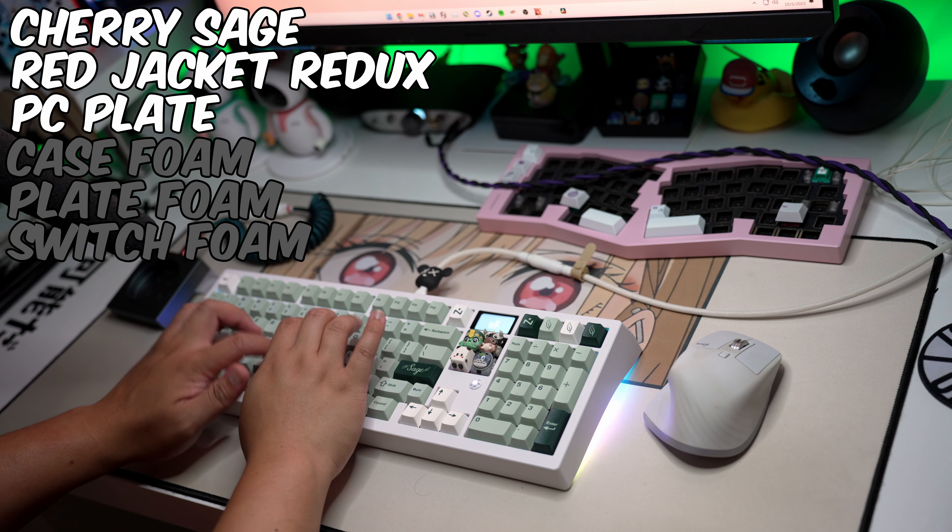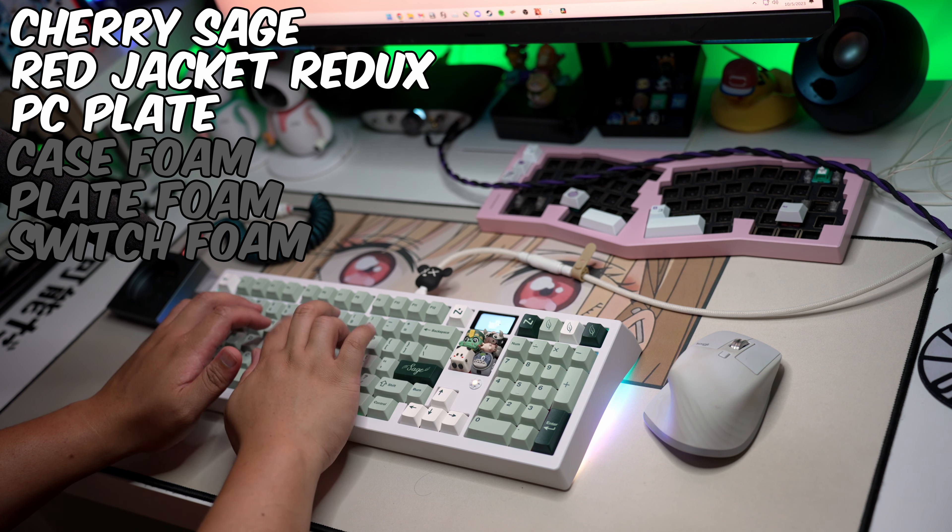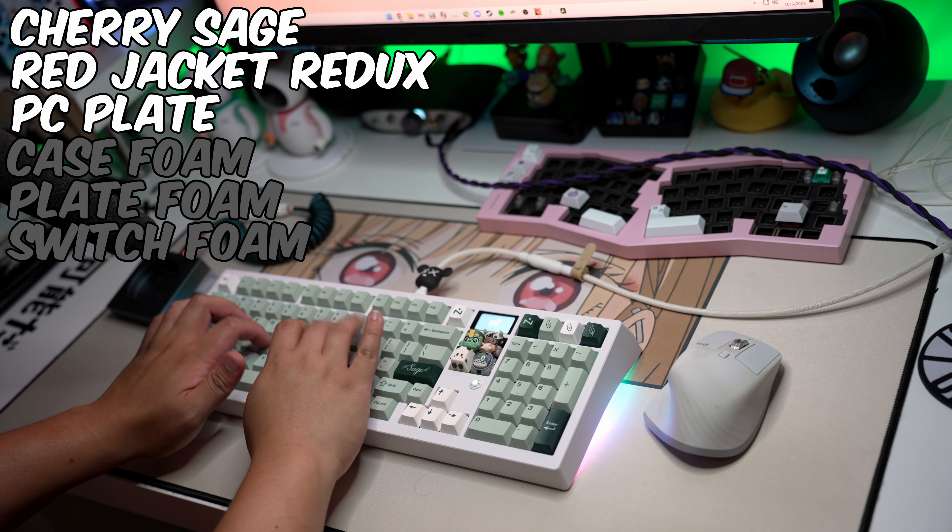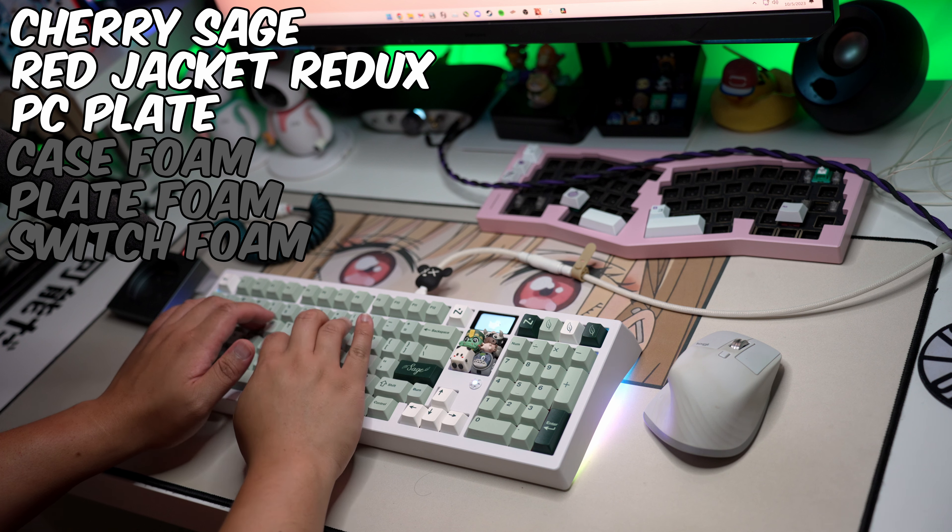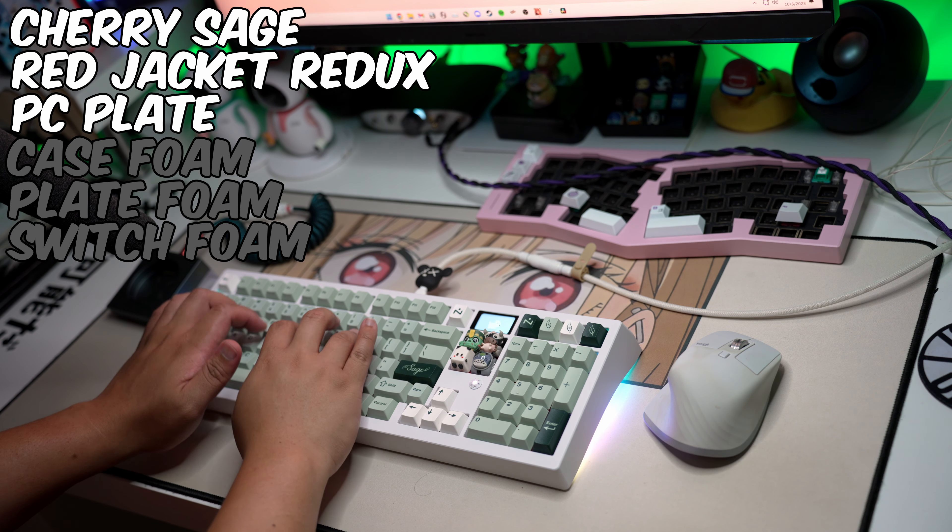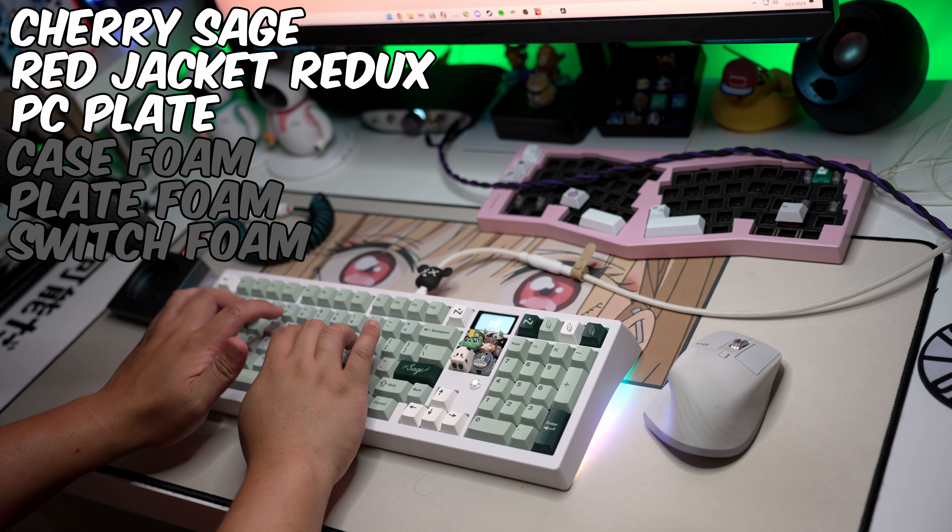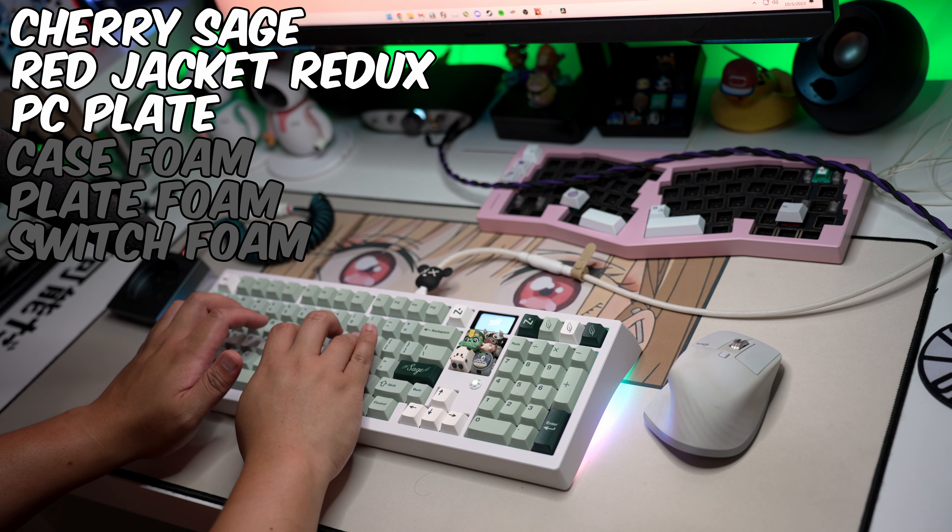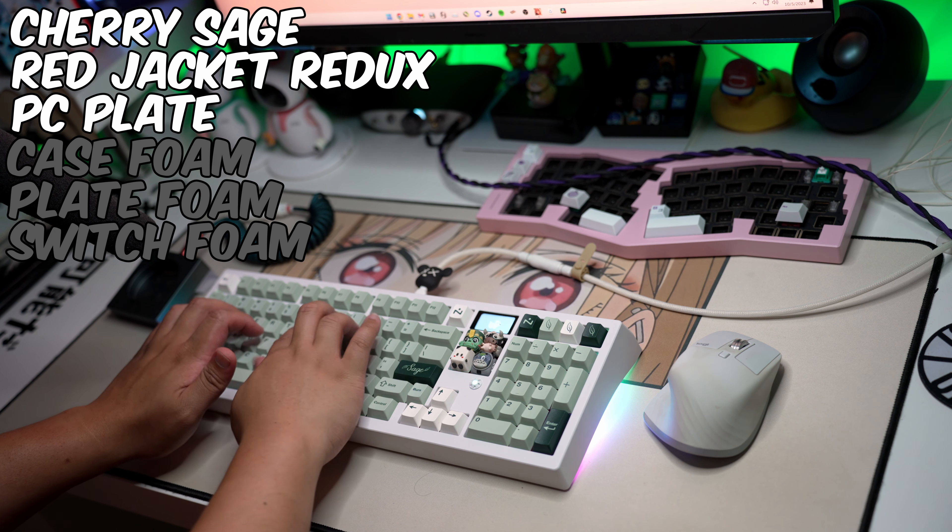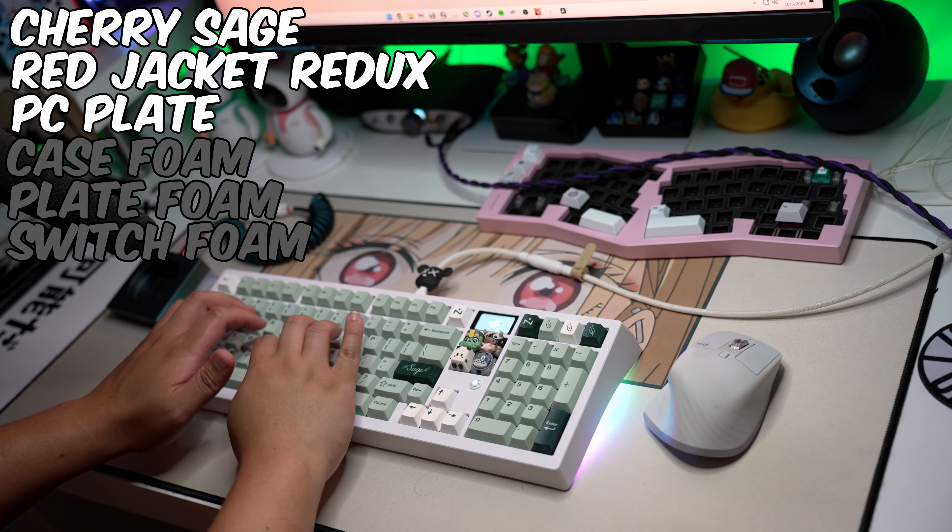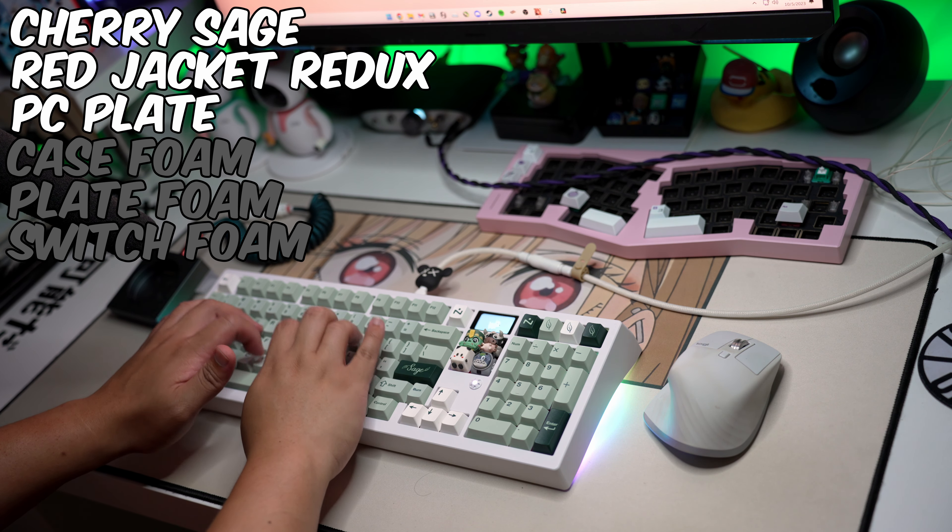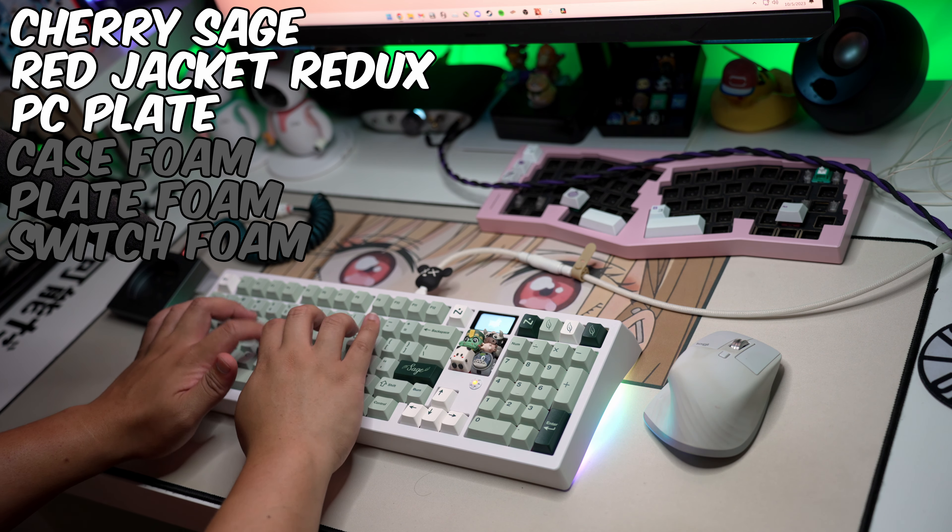If you have the flex cut version, no foam is a no-go just because the alphas sound a bit too thin for me. Space bar and numpad are okay, but the mods are a bit hollow. If you're going no foam, then the non-flex cut PCB is the way to go.